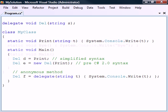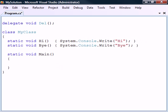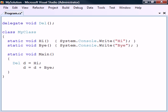It's possible for a delegate object to refer to more than one method. Such an object is known as a multicast delegate, and the methods it refers to are contained in a so-called invocation list. To add another method to the delegate's invocation list, either the addition operator or the addition assignment operator can be used.